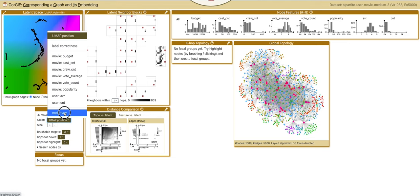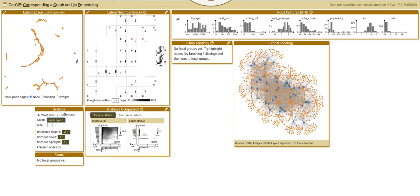As I color code the nodes with node types, in the latent space view we can see that there are two types of nodes: movie in blue and user in orange.